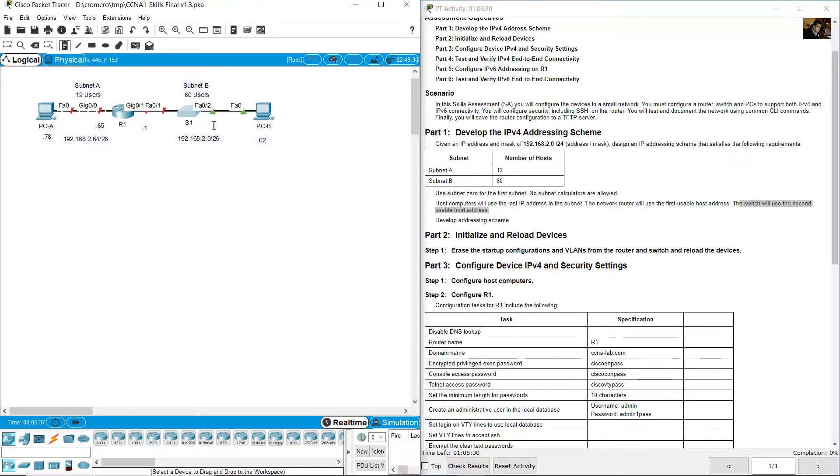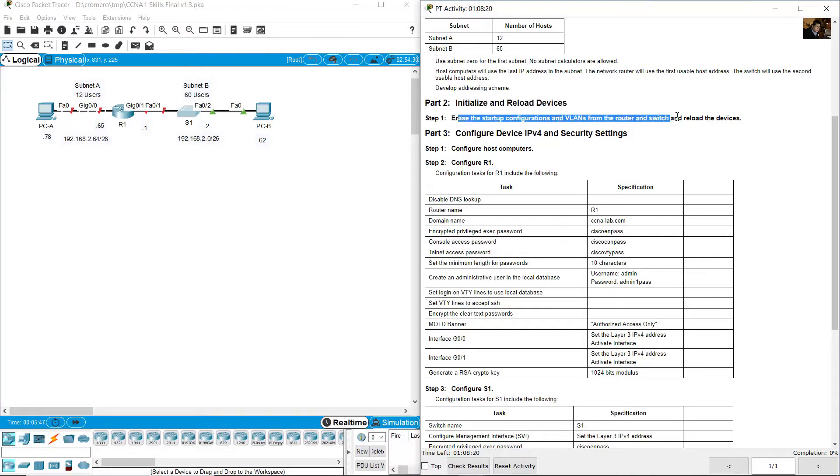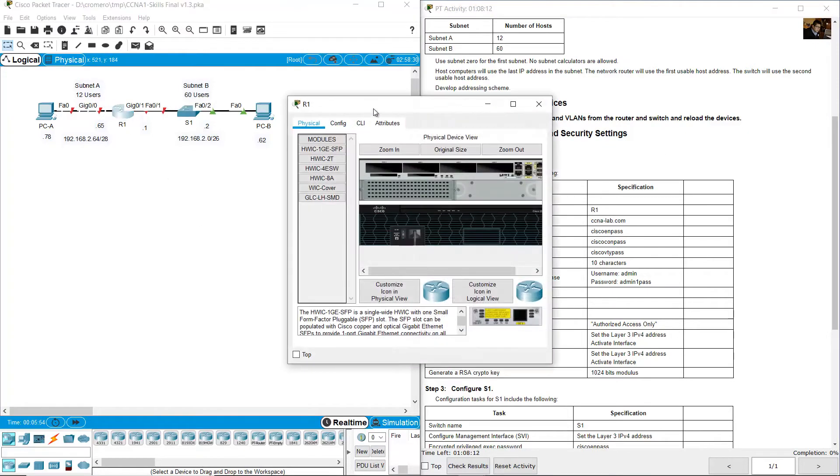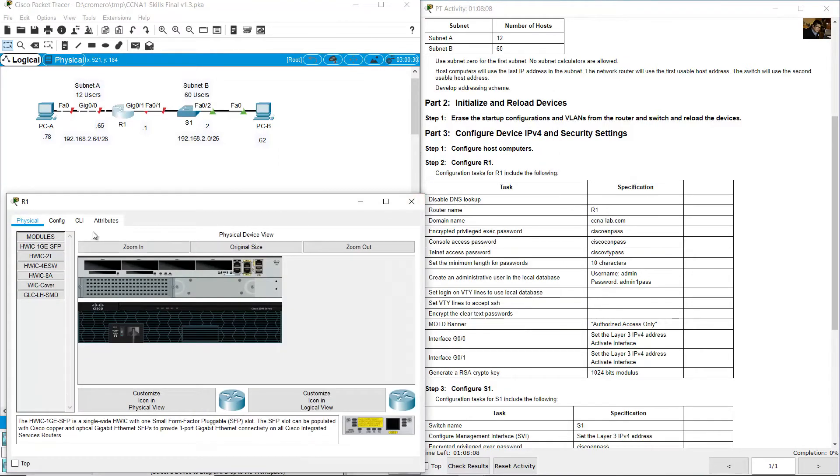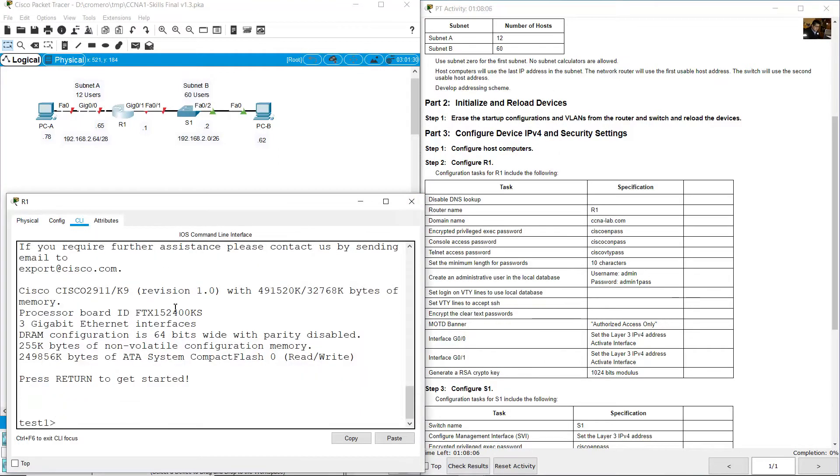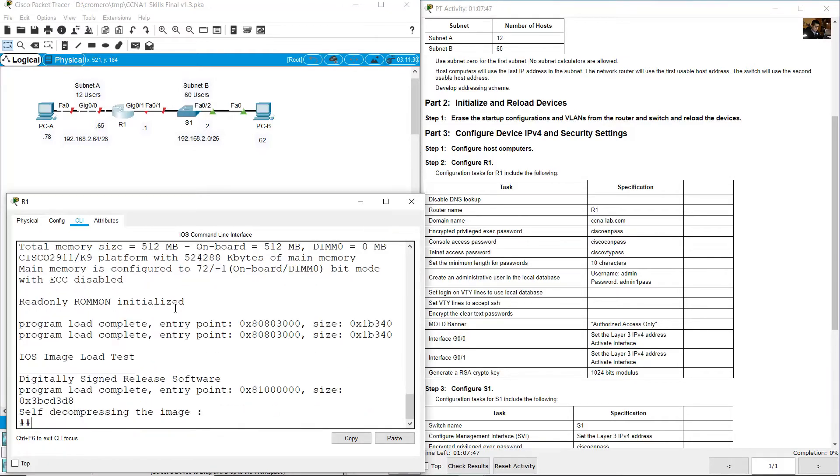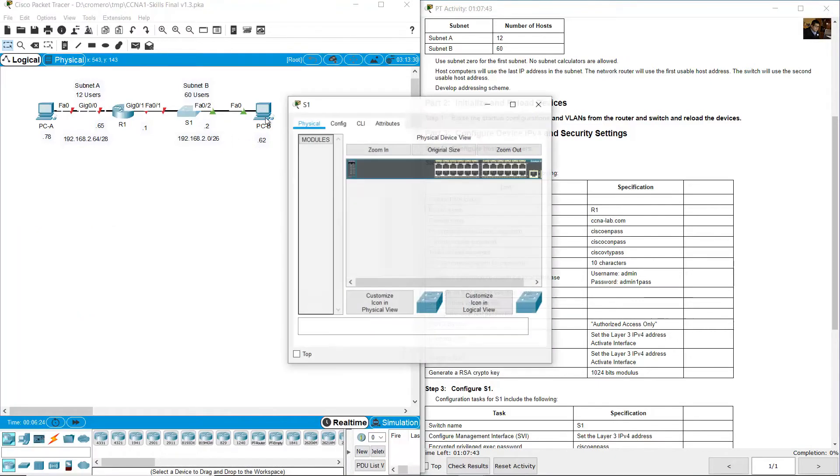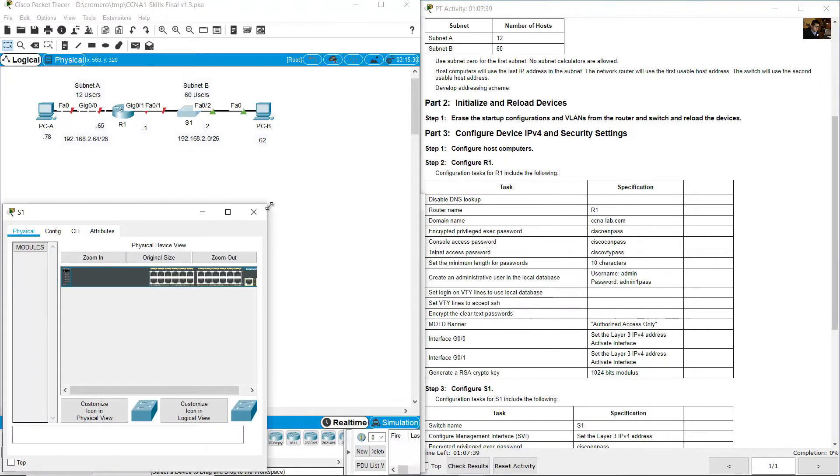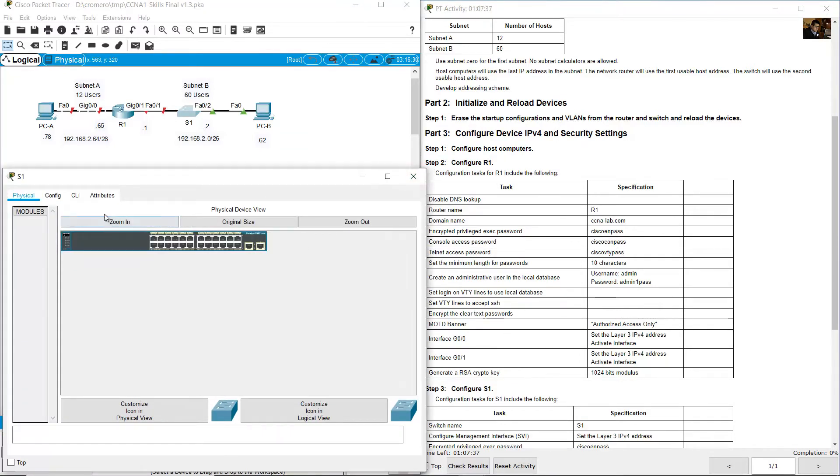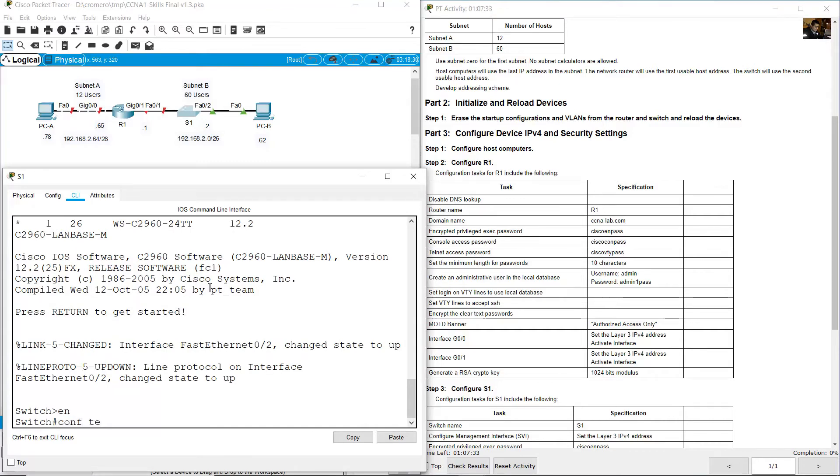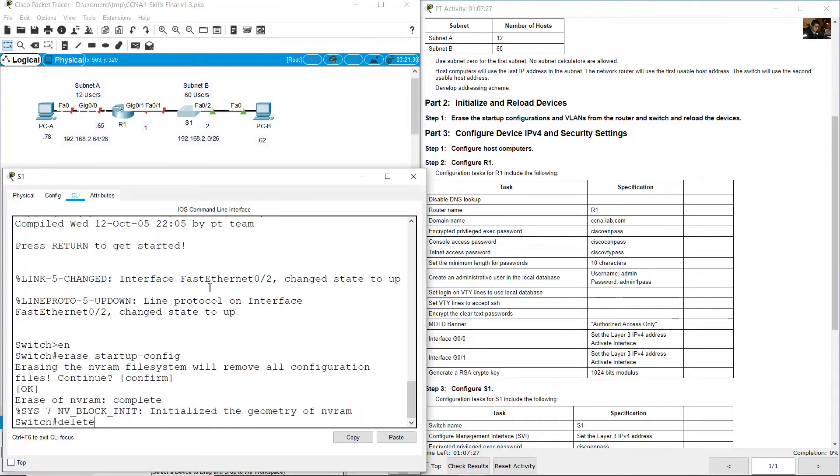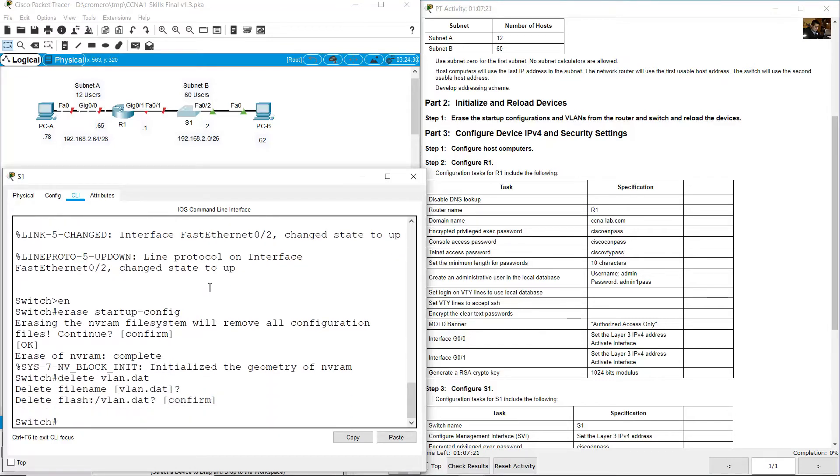Initialize and reload devices. Erase startup configurations and VLANs from router and switch and reload the devices. Go to R1 to verify the configuration. Enter, enable, erase startup-config, reload. Go to switch S1, enter, enable, configure terminal, erase startup-config, and reload.